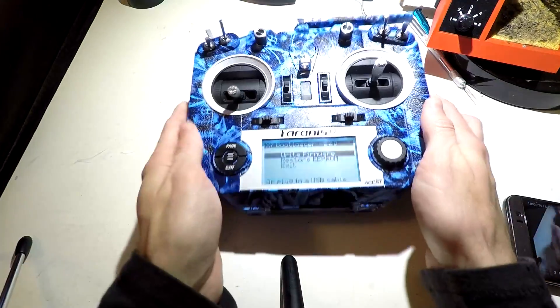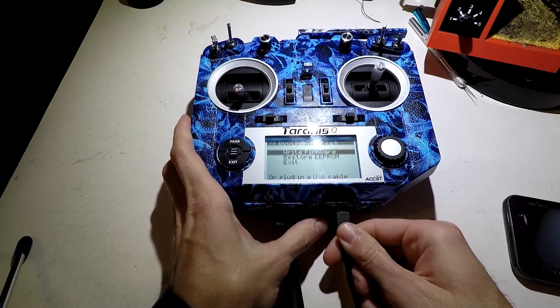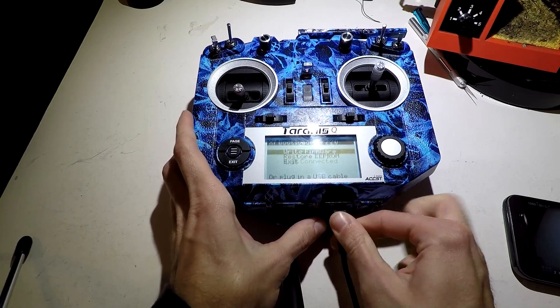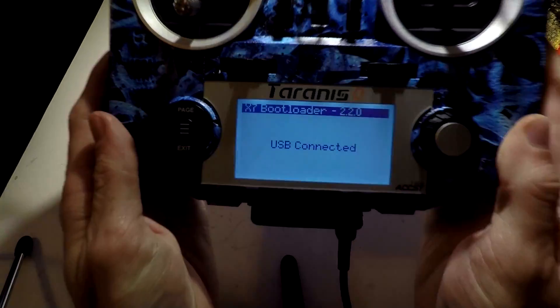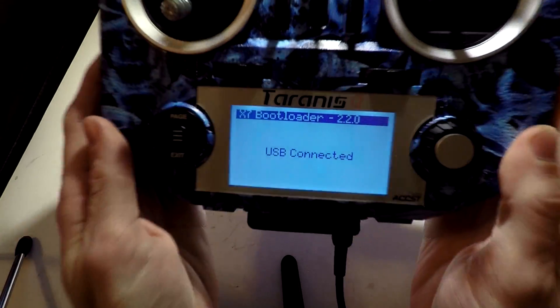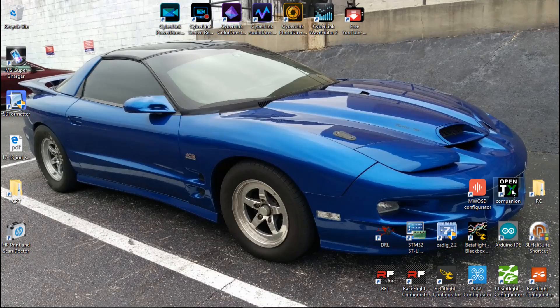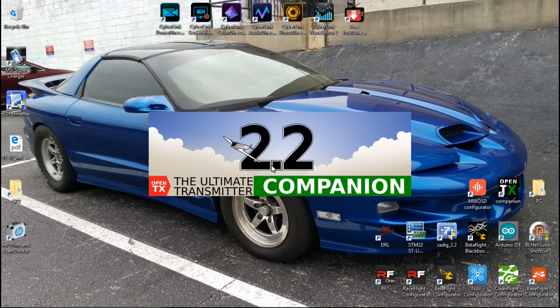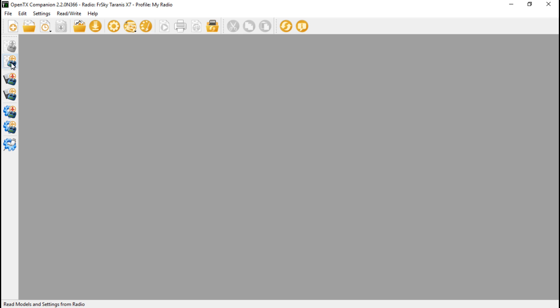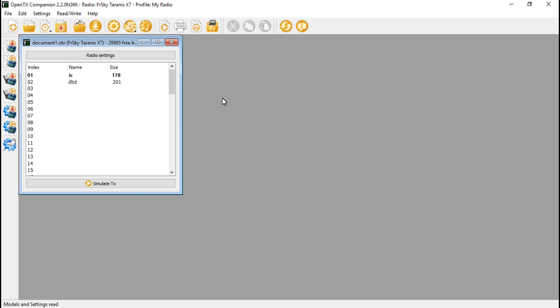Then we want to plug in the USB cable. The screen now looks like this. Go into the OpenTX companion. We want to read models and settings just to make sure that we are properly connected, and we are.